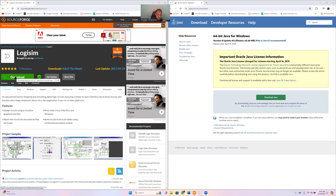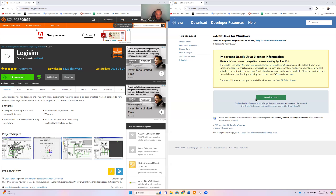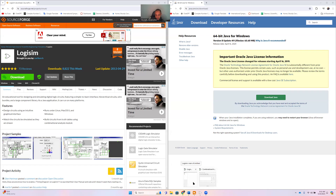To install Logisim you need Java version 8 or higher, so you'll need to install Java as well — it's very simple, takes about ten seconds. I'll also leave the Java link in the description. I've already installed Logisim, so let's see how to use it.